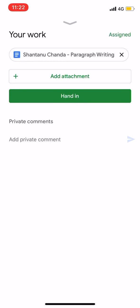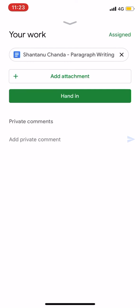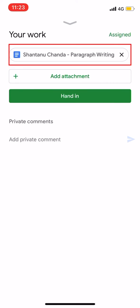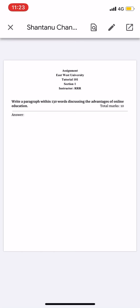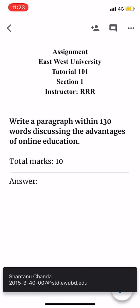If you want to click the Add Attachment option, you can select the answer to provide. You can click the option to create the assignment. You can see the arrow button at the bottom of the box and click it to proceed.